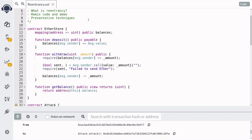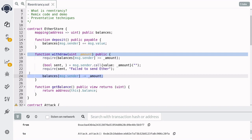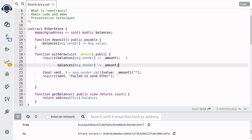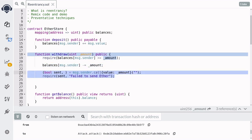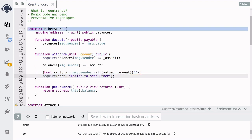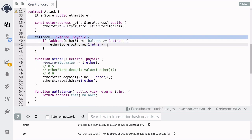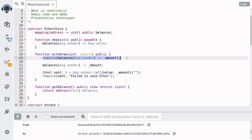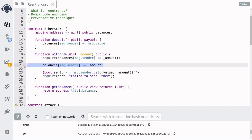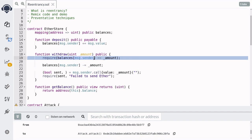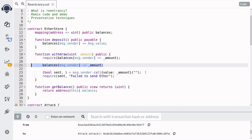So how do you prevent your contract from getting attacked by re-entrancy? I'm going to show you two techniques. The first technique is to update your state variables before you make any external calls to other contracts. So you move the balance update up before the call to send ether. This prevents re-entrancy because the first call to send ether triggers the fallback function, the fallback calls back into withdrawal and checks the balance — but since we updated the balance before sending the ether, the balance will already reflect the post-withdrawal state. If you don't have enough ether in the balance, that check will fail. That's the first way to prevent re-entrancy: update state before making any external calls.